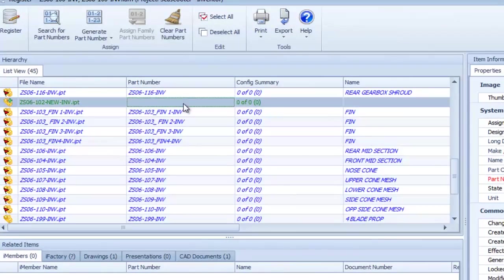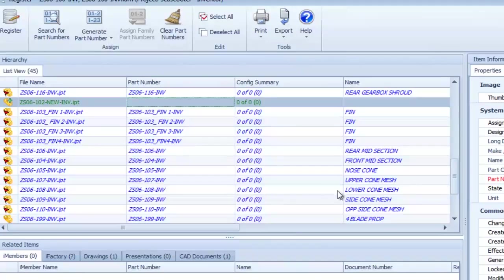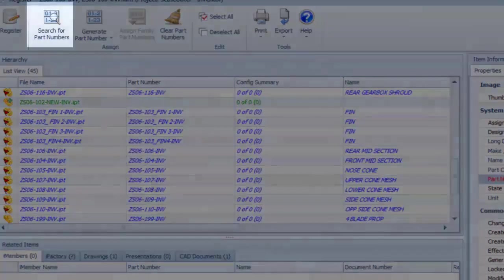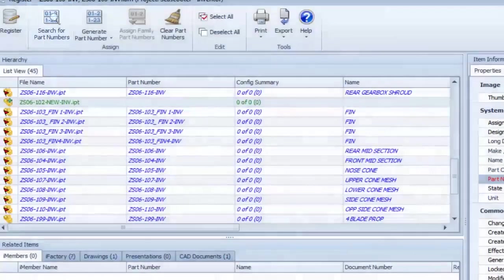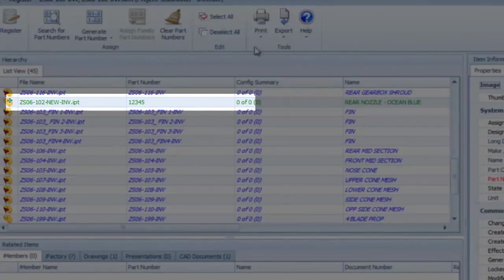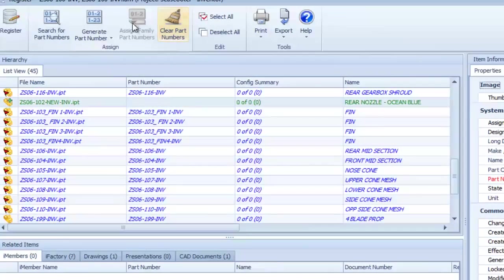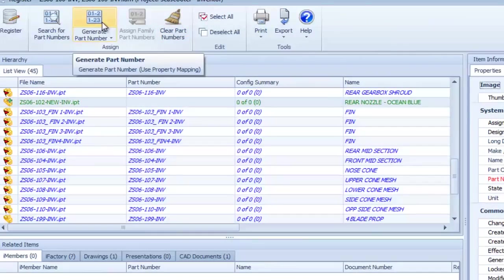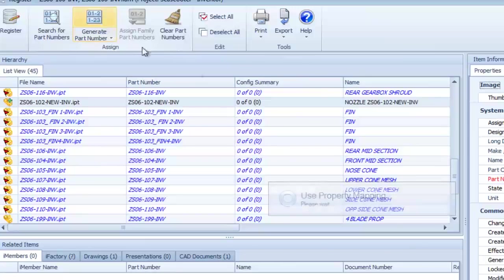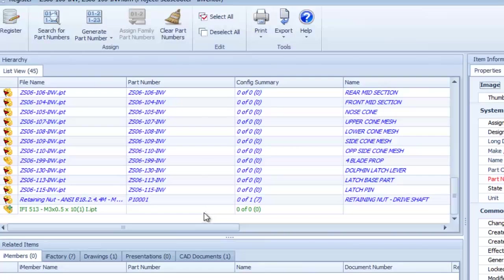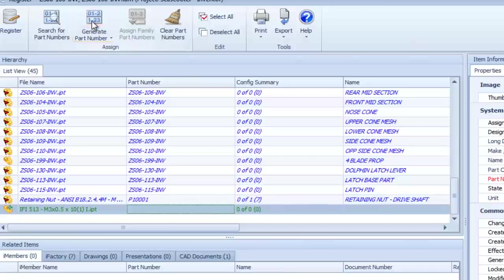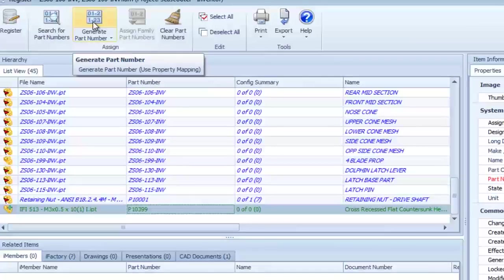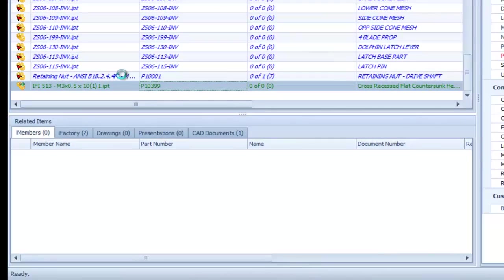To assign a part number, simply select the part from the list, and you can search for existing part numbers, enter them manually, or have them automatically assigned by mapping them directly from Inventor Customized Properties or utilizing the sequence generator to automatically assign the next available sequential part number.